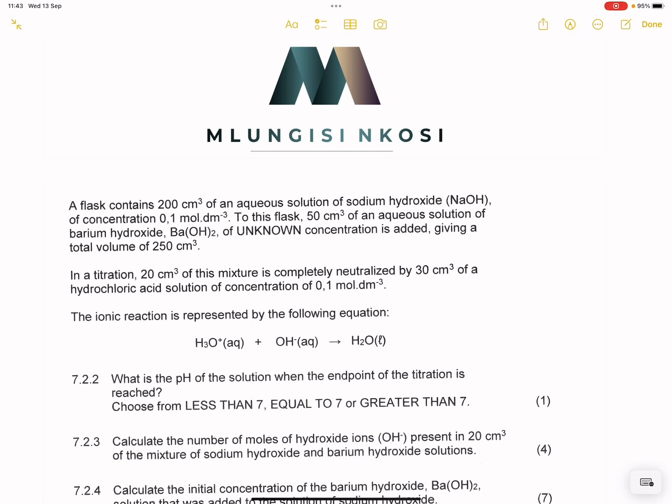They say to us, we've got a flask that contains 200 cubic centimetres of an aqueous solution of sodium hydroxide. This sodium hydroxide solution has got a concentration of 0.1 moles per cubic decimetre. To this flask, 50 cubic centimetres of an aqueous solution of barium hydroxide of unknown concentration is added, giving a total volume of 250 cubic centimetres.